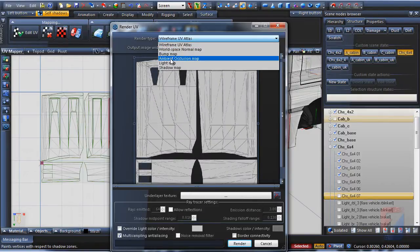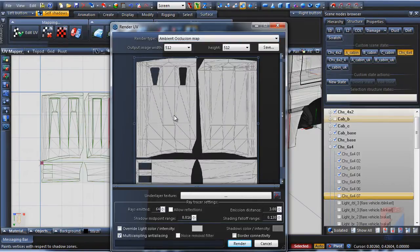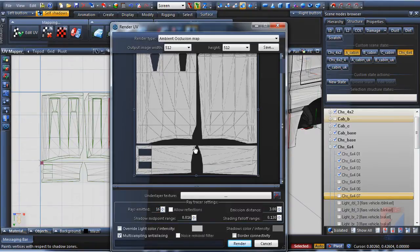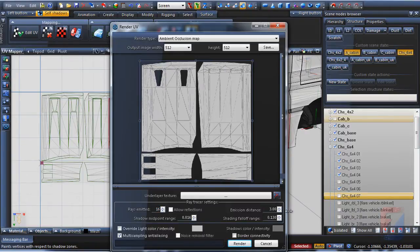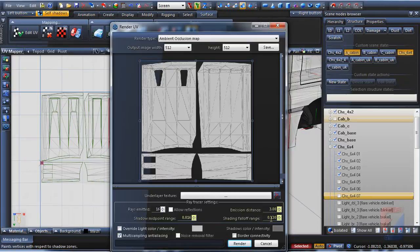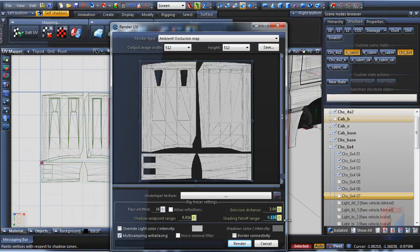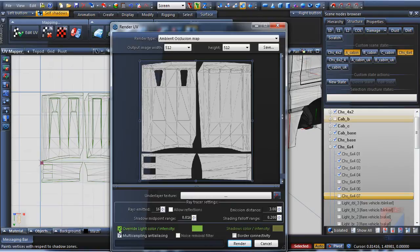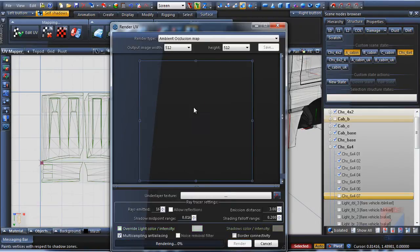We came here for Ambient Occlusion Render. Set Rays to 16. I have messed with settings already, so you can see the most preferable for shading. Emission Range, Shading Falloff Range, and Shadow Midpoint Ranges are set. The higher the range is, the further shadows will spread over texture. Colors Override is a sort of gamma correction. It lets you adjust brightness of lit areas and darkness of mid shadows. By default, white and black are used.